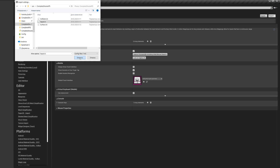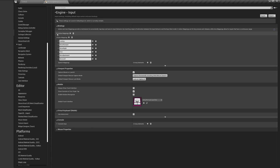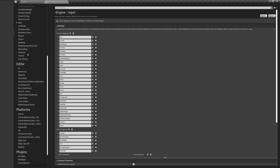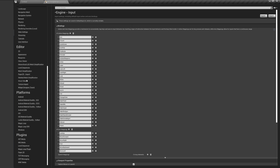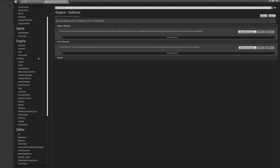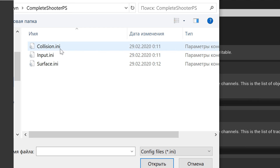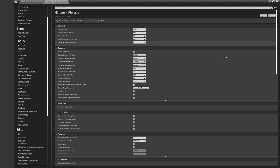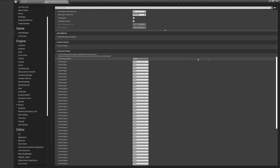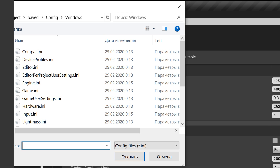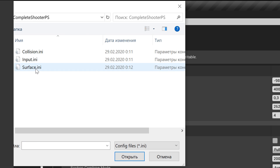First of all, we go to the input and select the import button. We need to import the input.ini file here. Now we need to go to the collision and import collision.ini here. We will see changes after we restart the project. The same thing with the physics tab — we need to import our surface, so select surface.ini here.